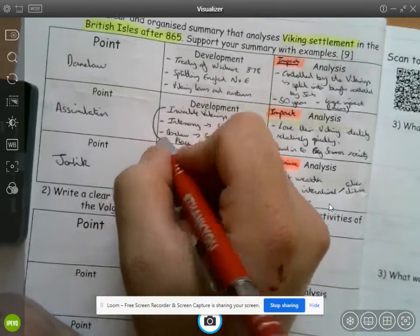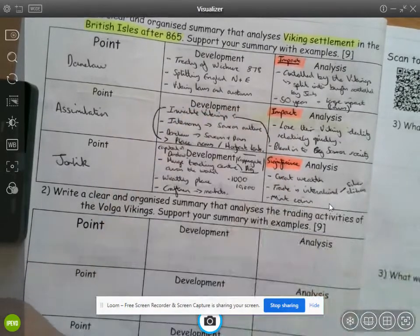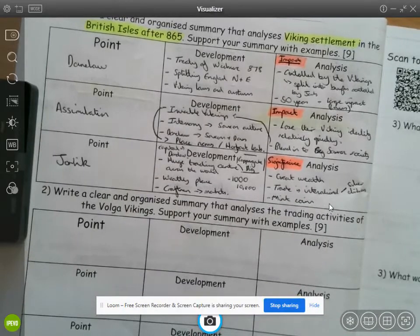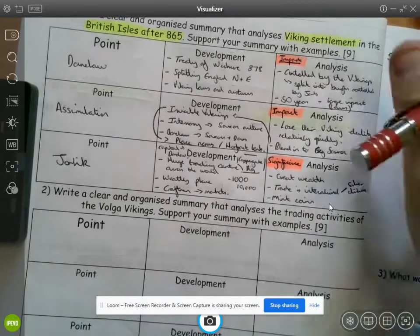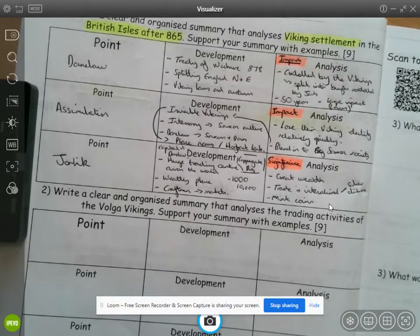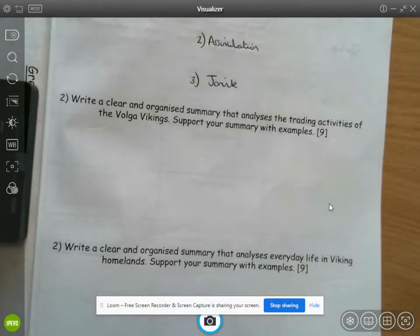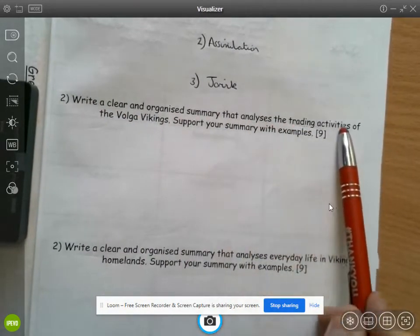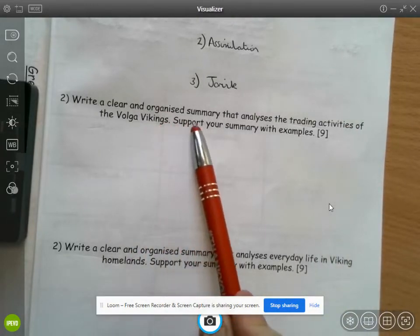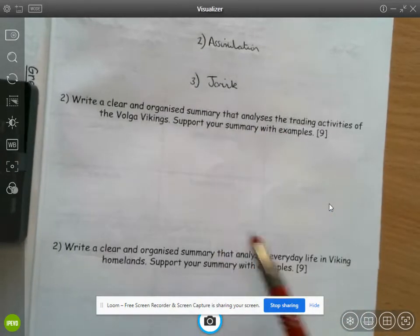In your development you could also add that Jorvik is the capital of the Dane Law. On to the next question: write a clear and organized summary that analyzes the trading activities of the Volga Vikings. Support your summary with examples. Pause the video, annotate the question, and write your three points.